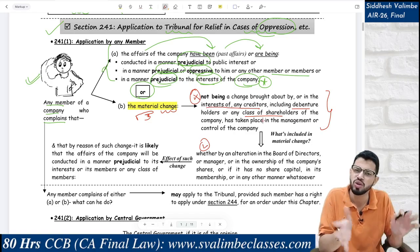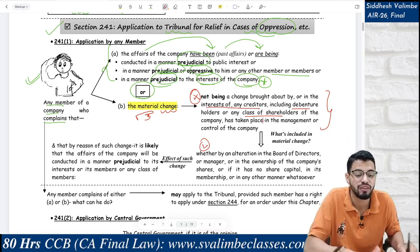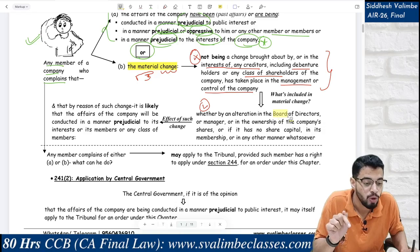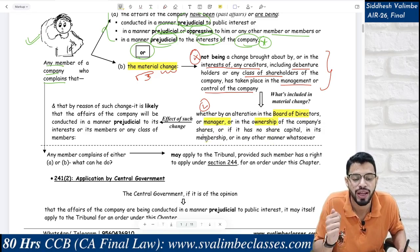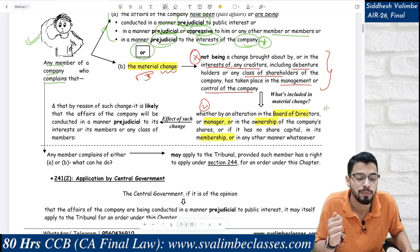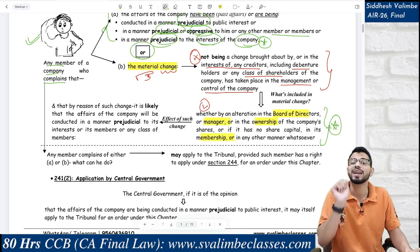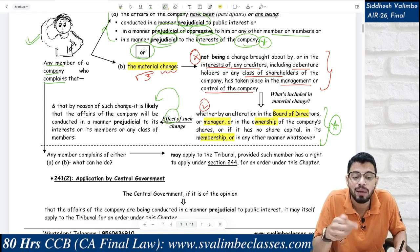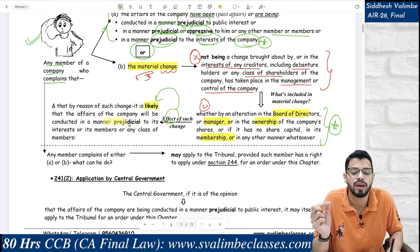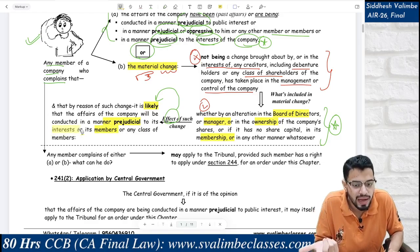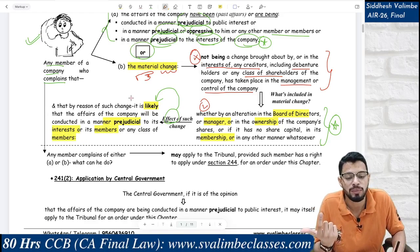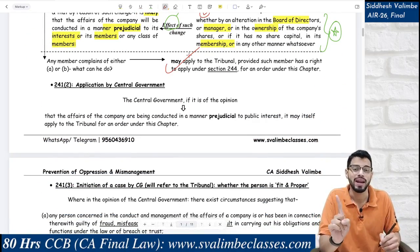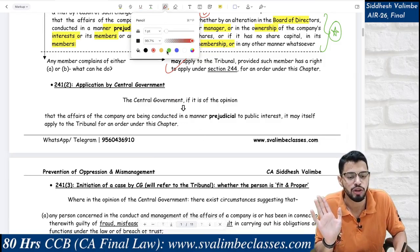That material change is one which has taken place in the management or control of the company — by either alteration of the board of directors, manager, or ownership, or if there is no share capital, in membership. These are the real people running the company. If there is a material change among them, and its impact is that it is likely that the affairs will be conducted in a manner prejudicial to its members or the interest of the company or any class of members, then you can go and file an application to the tribunal, provided you are eligible under Section 244.